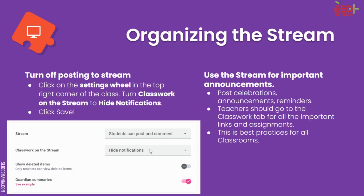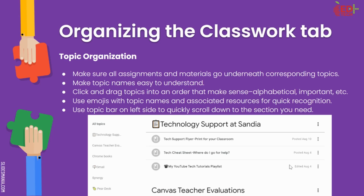This is a good idea to do for your own classrooms with your students also. As a note for students, you can also turn off the ability for students to post comments in the stream. This is a good idea if you've had students making some bad choices with commenting and getting out of control in the classroom stream. So use that stream for important announcements such as celebrations and reminders. Teachers should go to the Classwork tab for all their important links and resources. This is a best practice for all classrooms.